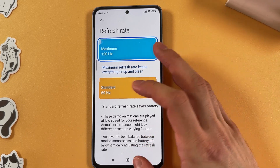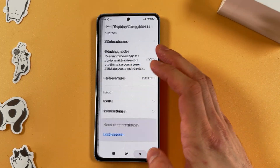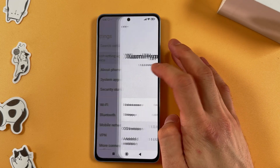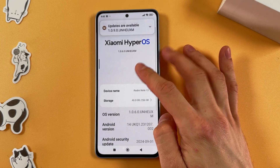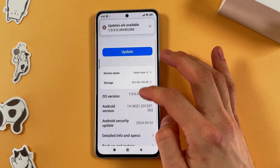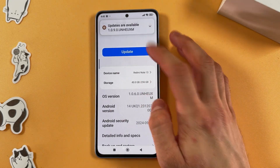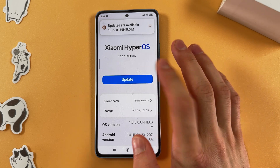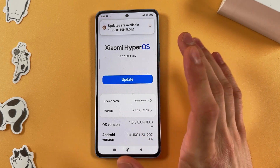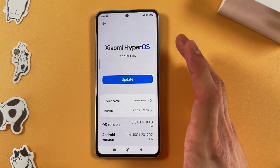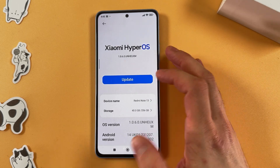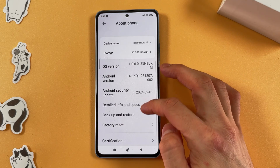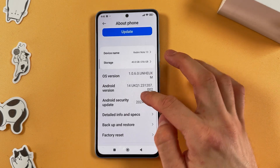If we go to the About Phone tab and click on your version, check for updates. Don't forget to update, because any kind of update can make your phone faster. Press Update and install it.